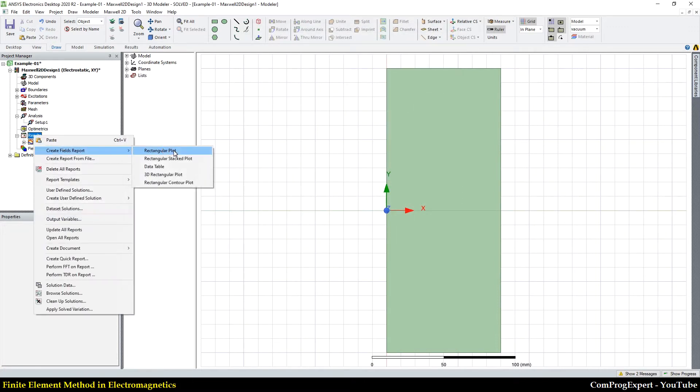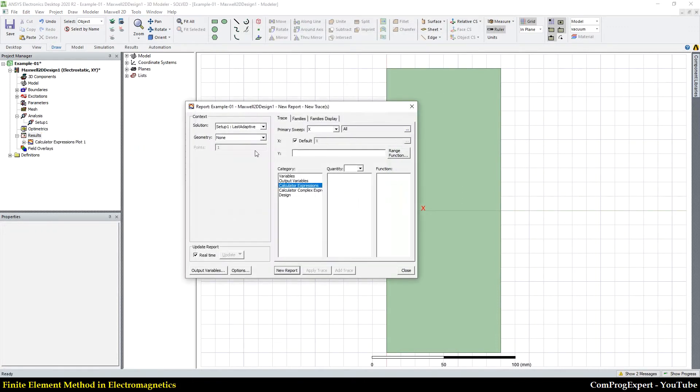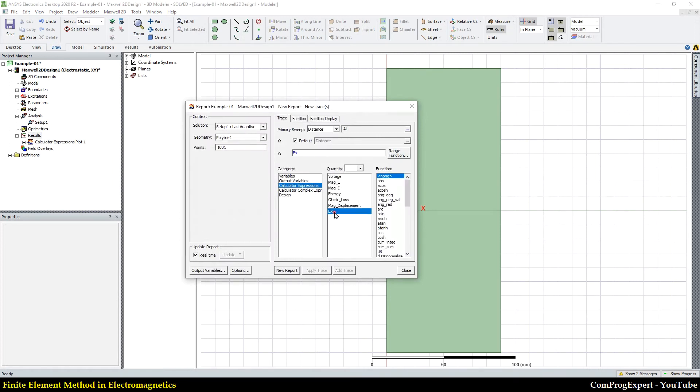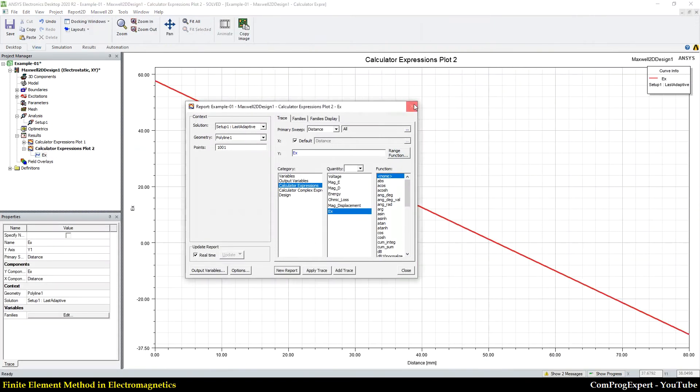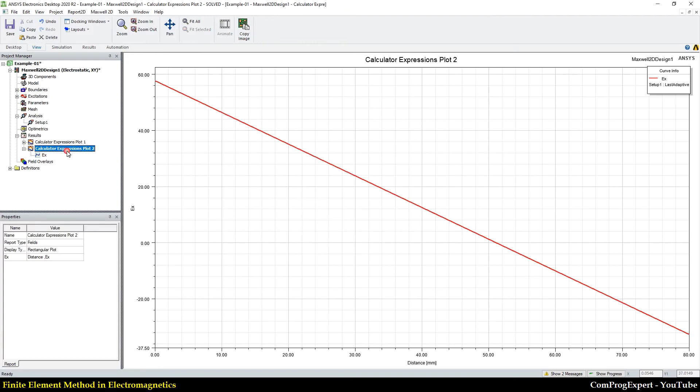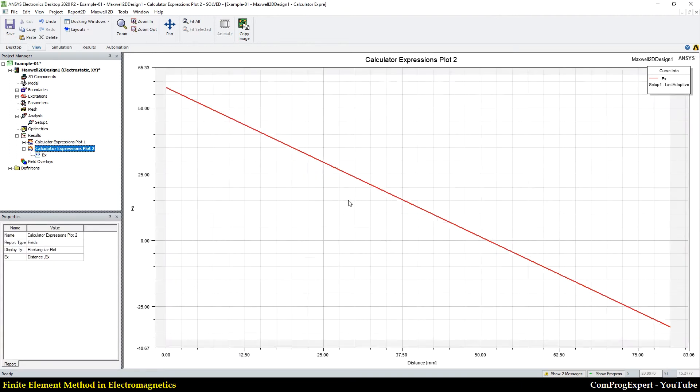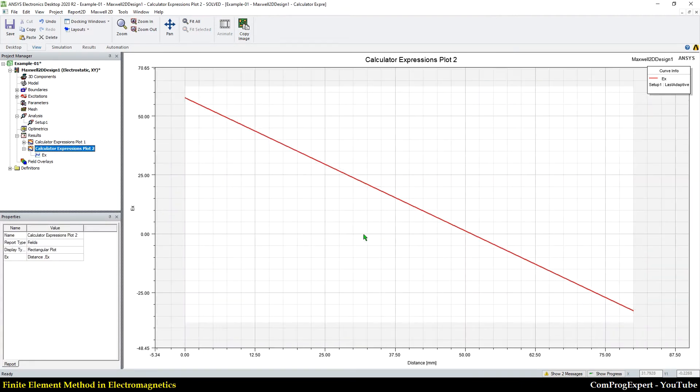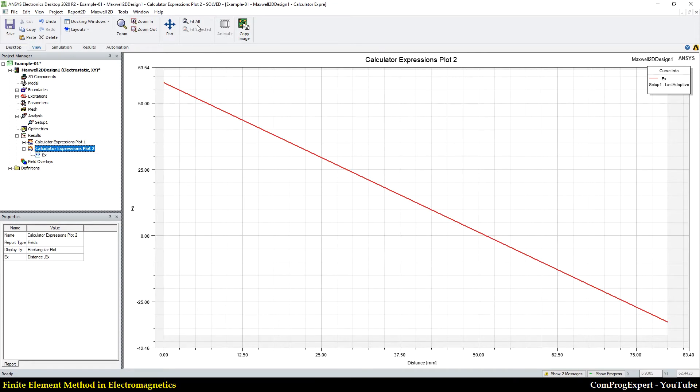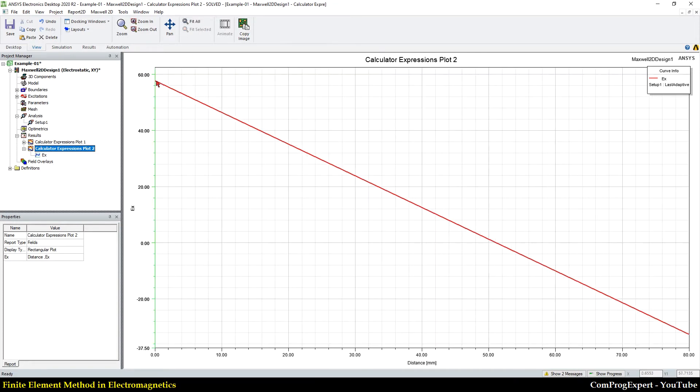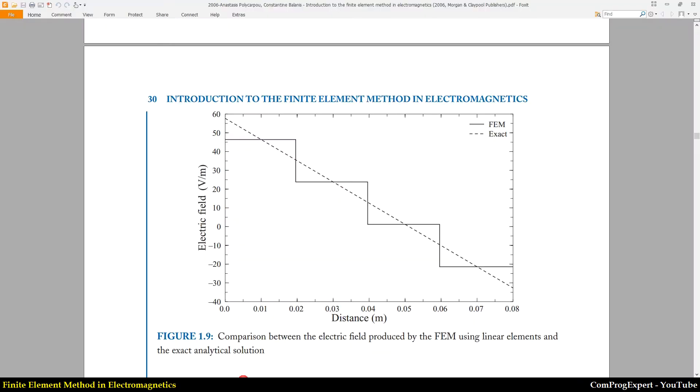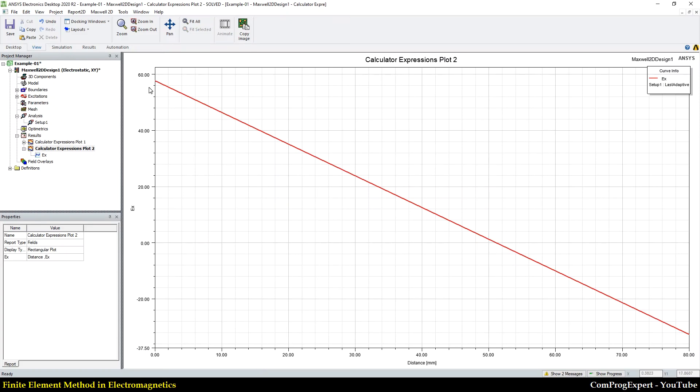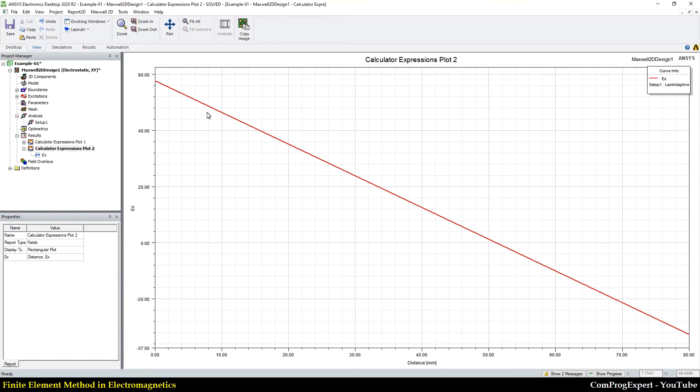And then I plot Ex as a function of distance. So you can see the value of E. You can see the corresponding value here, around 60 to -30, the value of Ex, the Ex component of the electric field.